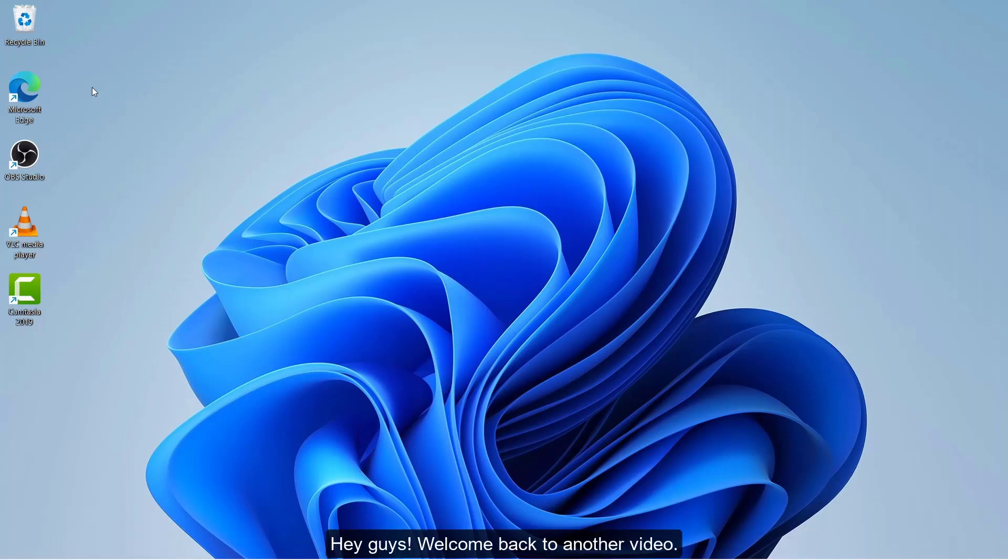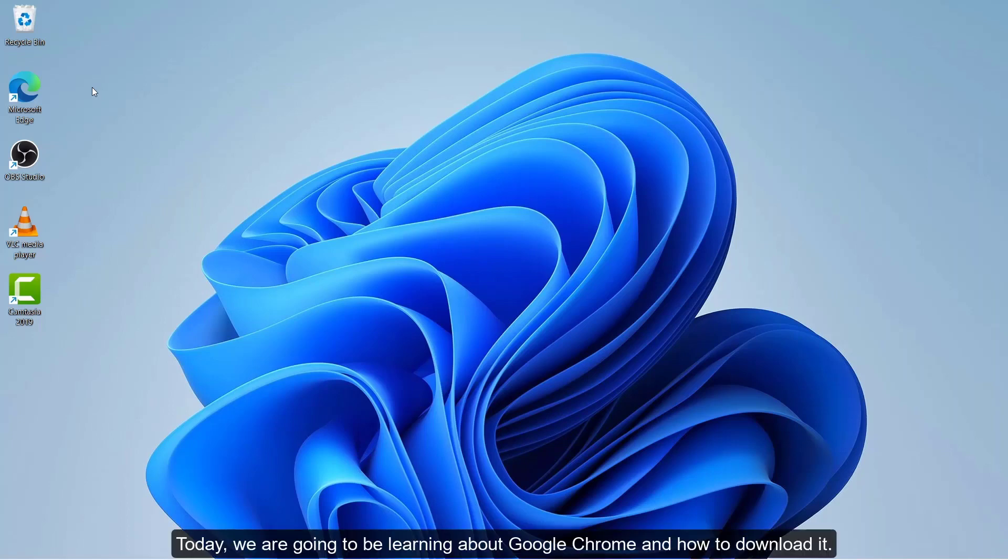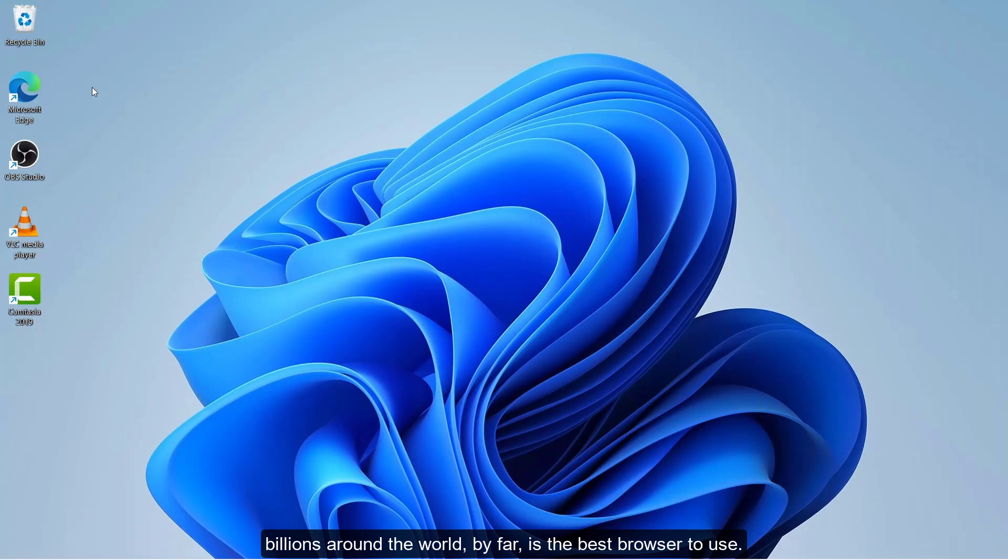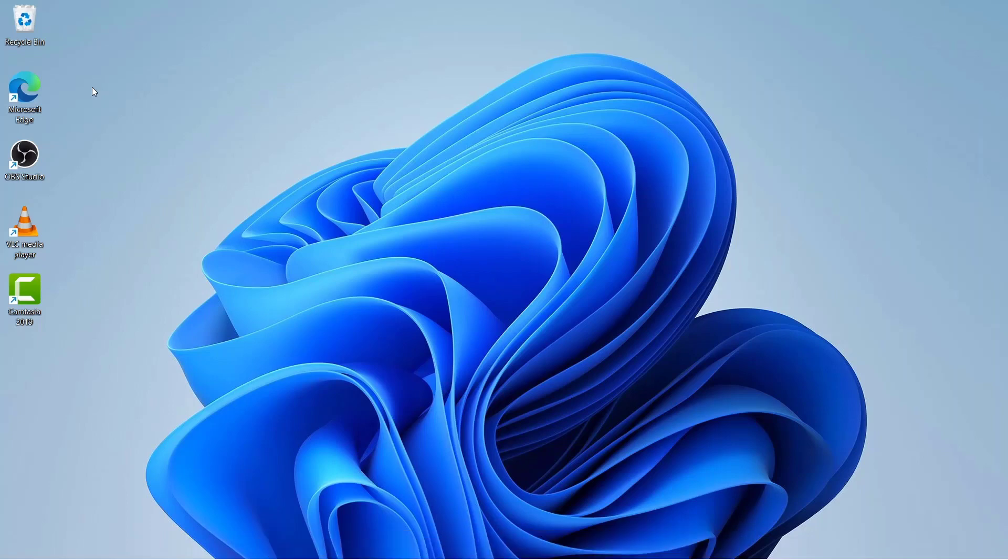Hey guys, back to another video. Today we're going to be learning about Google Chrome and how to download it. Google Chrome, for me and probably for millions and maybe even billions around the world, by far is the best browser to use.